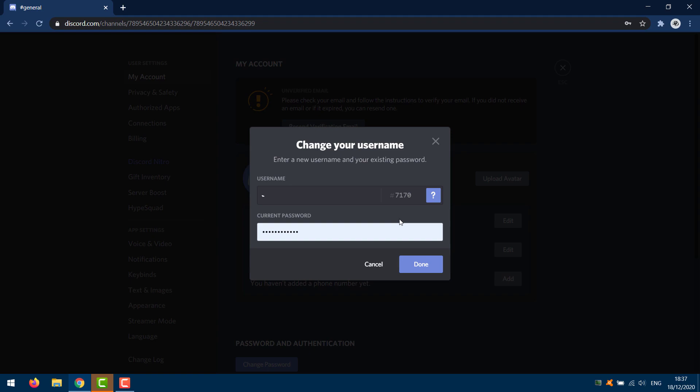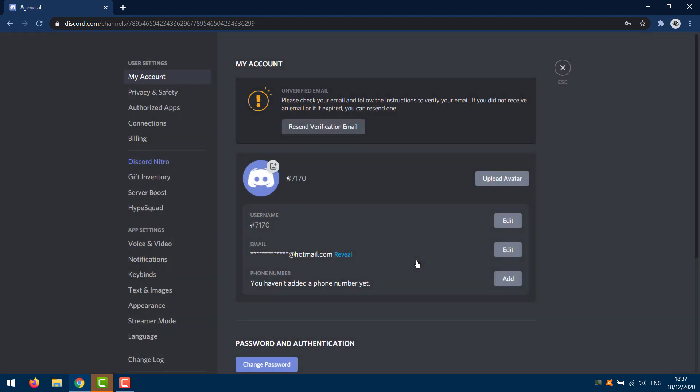This is what you're trying to copy — I'll leave it in the description below. Copy it and paste it into your username box here, then enter in your password and click Save. Once you've done that, your Discord username will now be invisible.